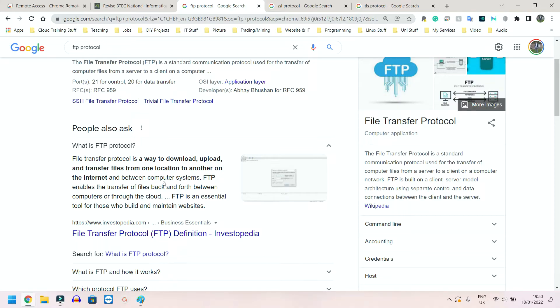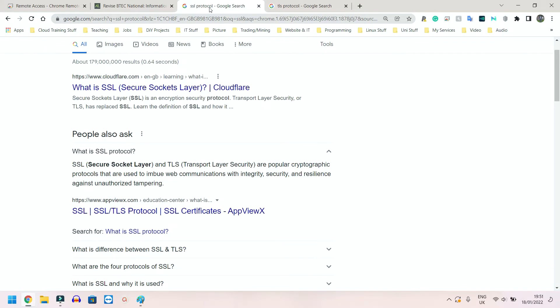Lastly, we have security protocols. And the main one we're going to be looking at is SSL - Secure Socket Layer - and we also have TLS, which is actually being phased in where SSL is being replaced.